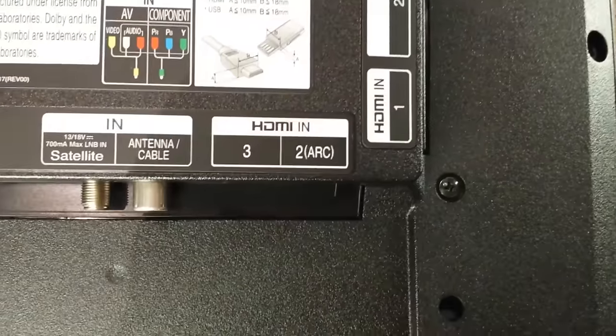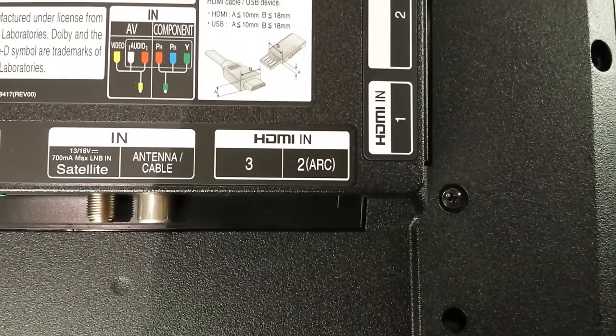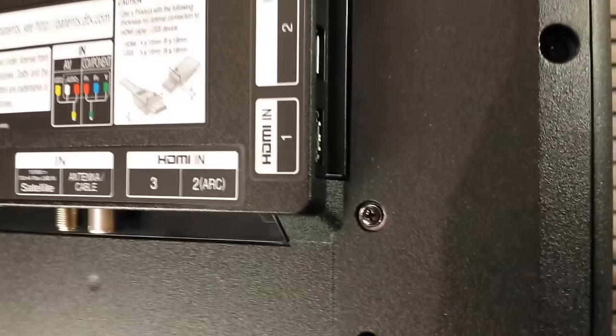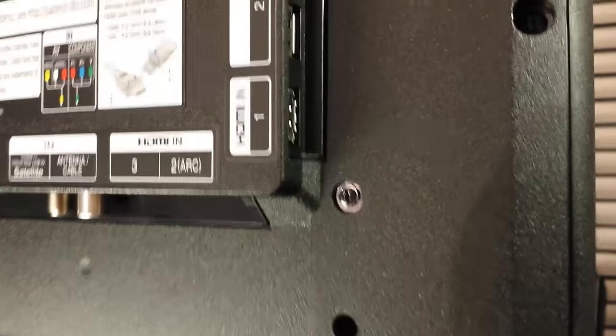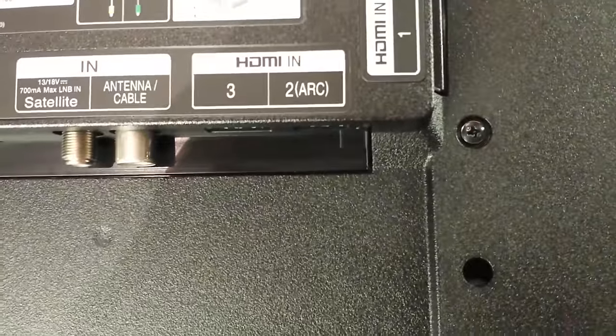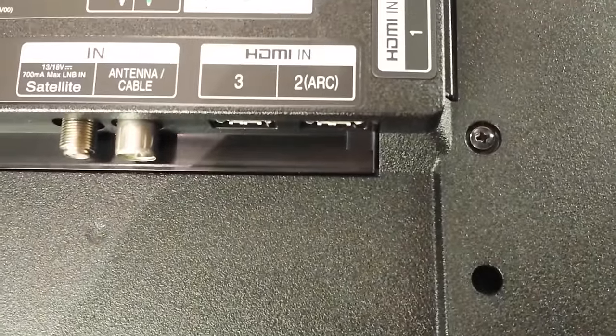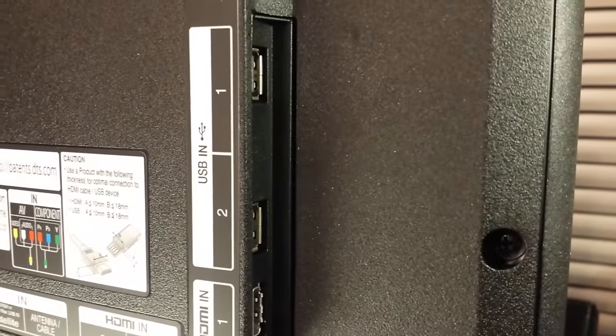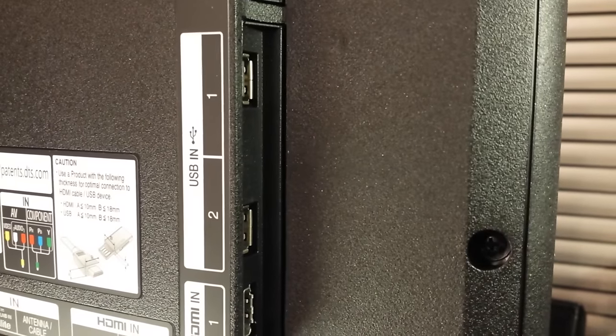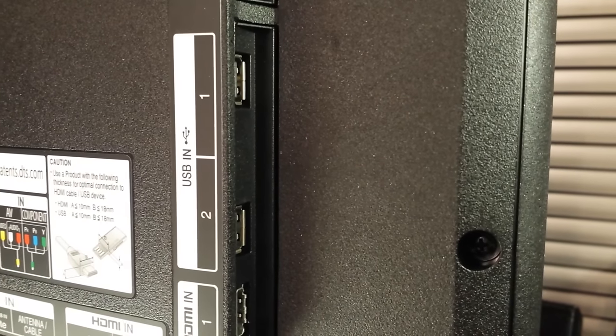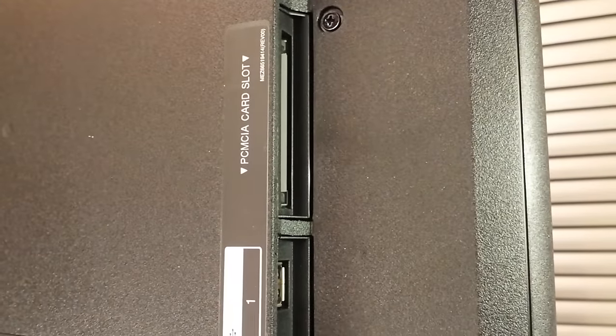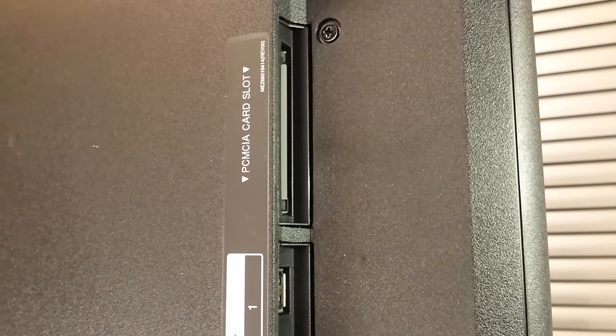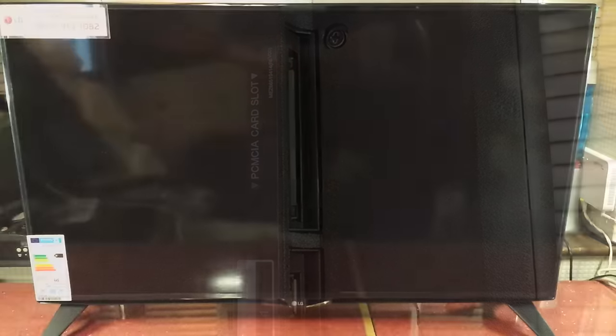Moving even further along, we've got the HDMI inputs. We have HDMI 1 which is side on, HDMI 2 marked ARC which is at the bottom, and HDMI 3 further along the side. We see the two USB connectors. These support recording live television onto a USB stick or external hard drive. The last thing is the PCMCIA card slot, which I don't think many people use anyway.